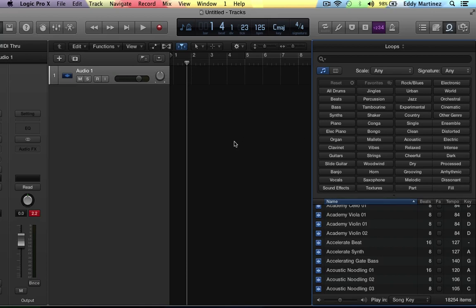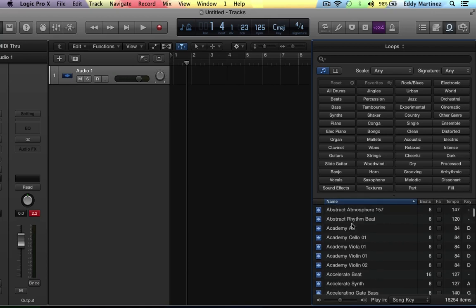What's also great about this is that when you bring a loop into your arrangement, if it's in a different key or tempo or something like that, it'll ask if you want to change your project to fit that particular loop. Or you could say no and adjust things accordingly as well. Really handy.